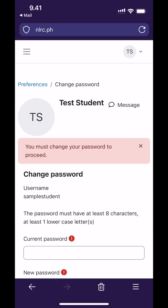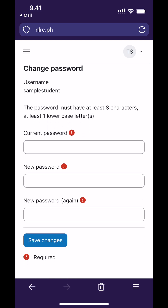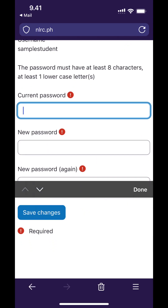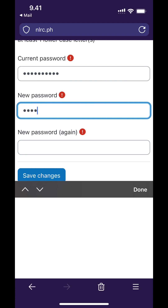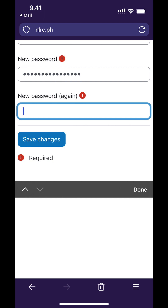Once you log in for the first time, Moodle asks you to change your password. Make sure you do not use the same password anywhere else. I highly recommend that you use a password manager like KeePass or Bitwarden. First type your old password — I can just paste it since I still have it in the clipboard — then type a strong new password and tap where it says save changes.